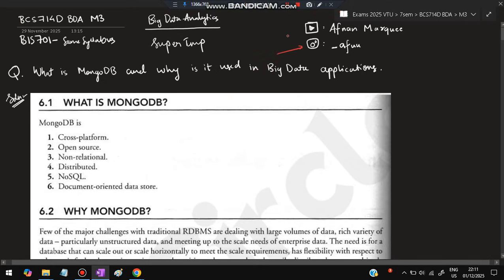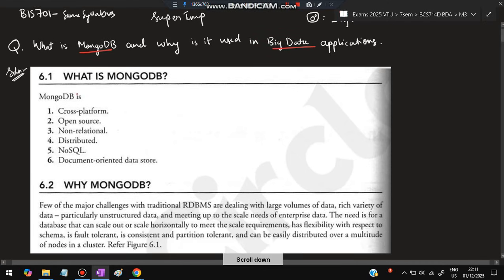If you have any doubt or you want this PDF, you can DM on Instagram. Before starting, please do like and subscribe, it helps make more videos like this. So without missing one, let's get started. The first question is: What is MongoDB and why is it used in big data applications?